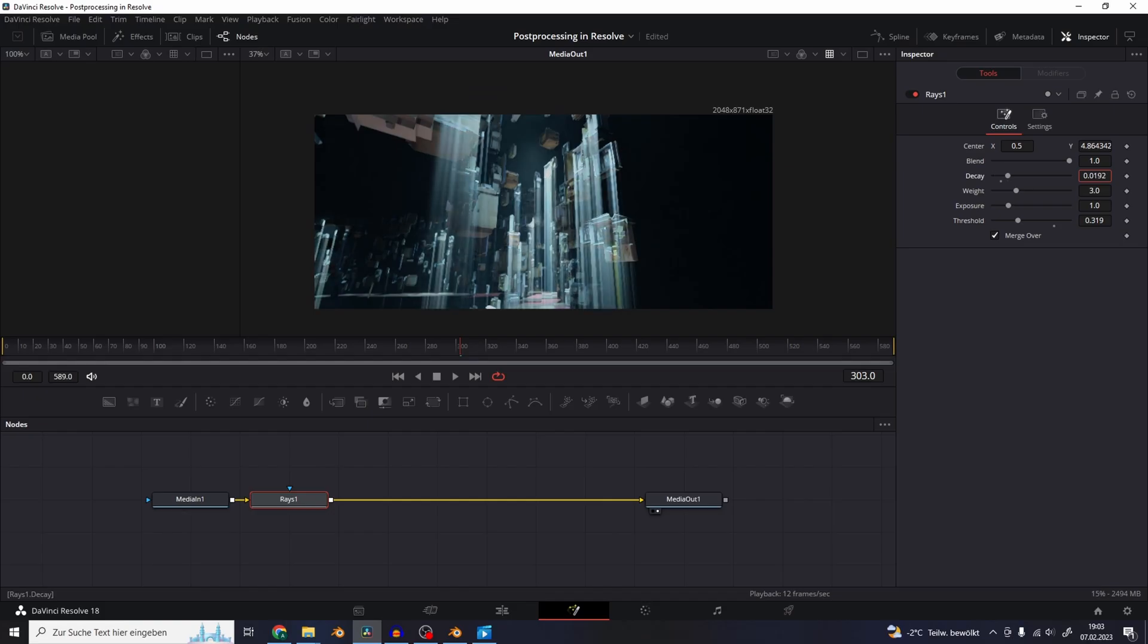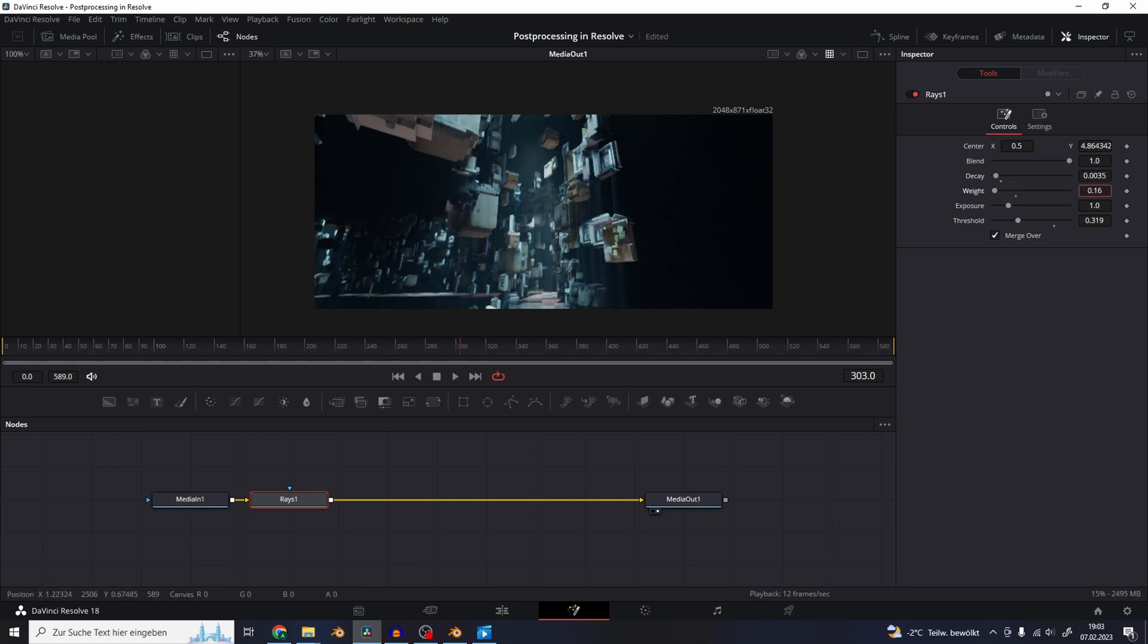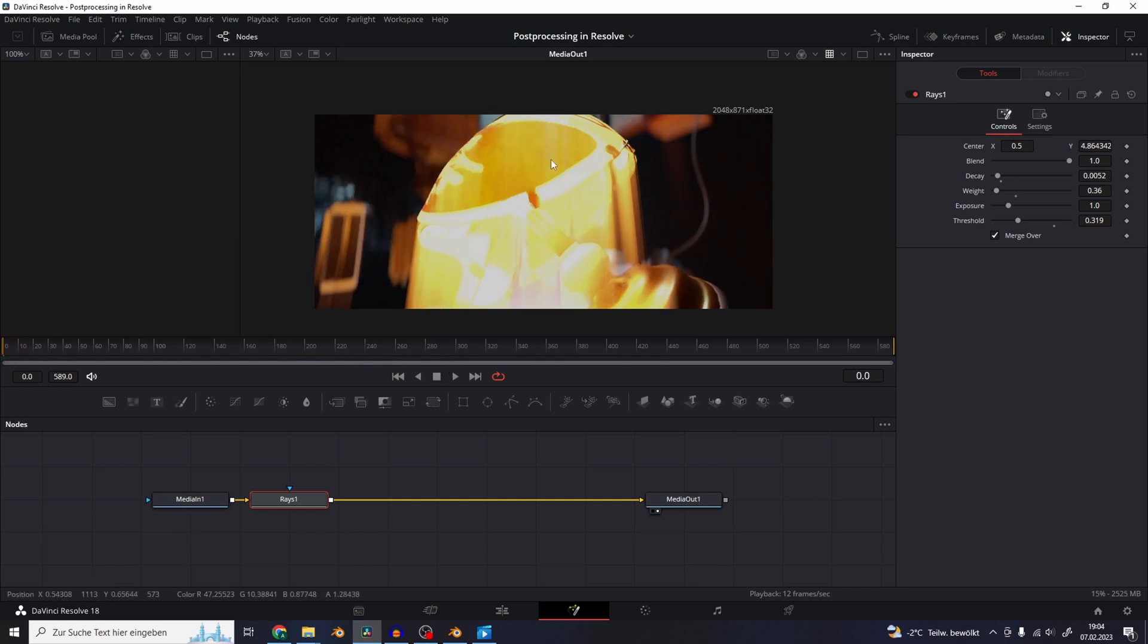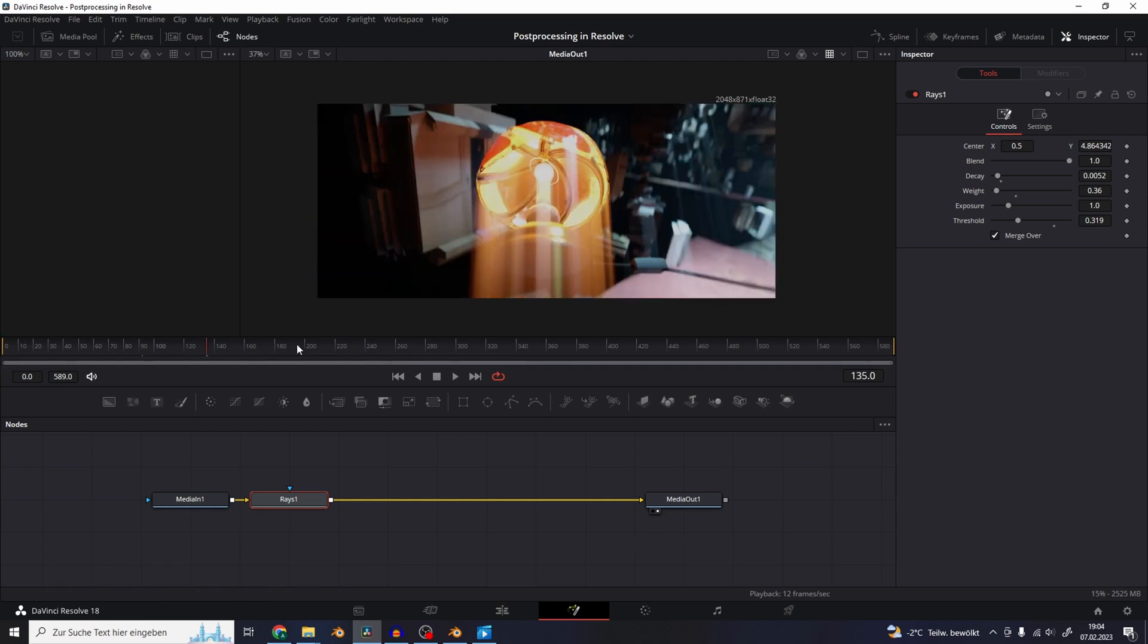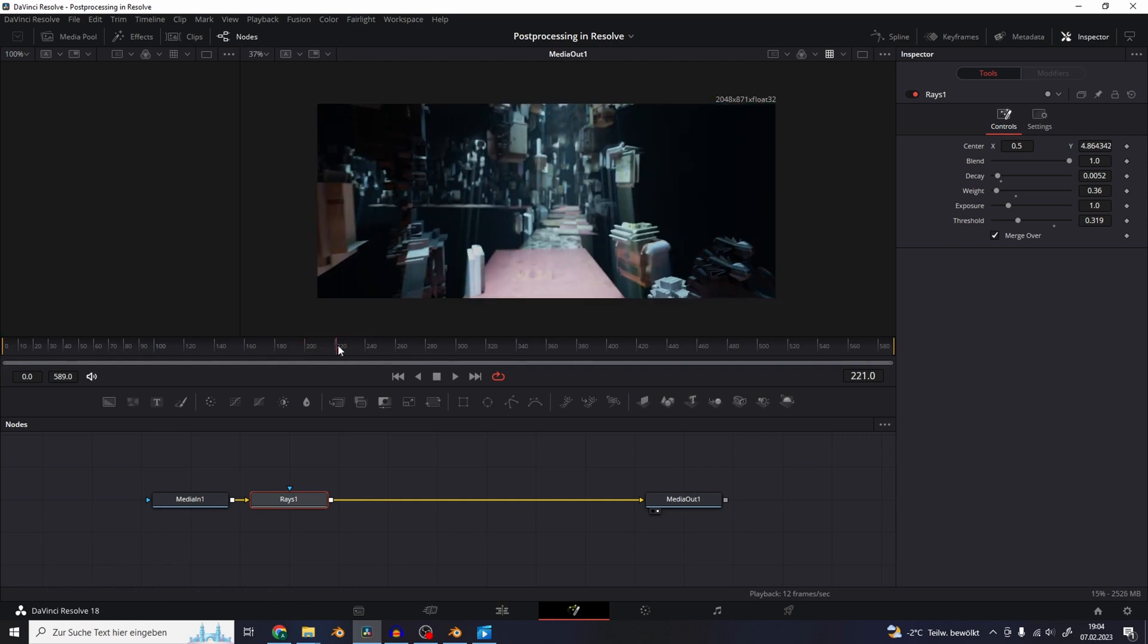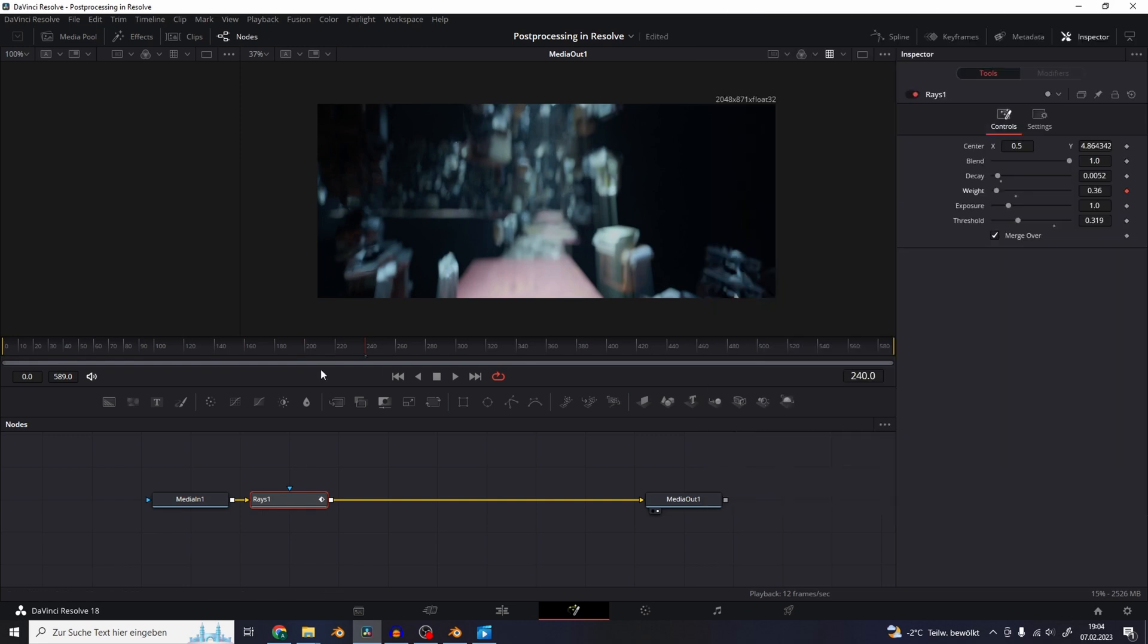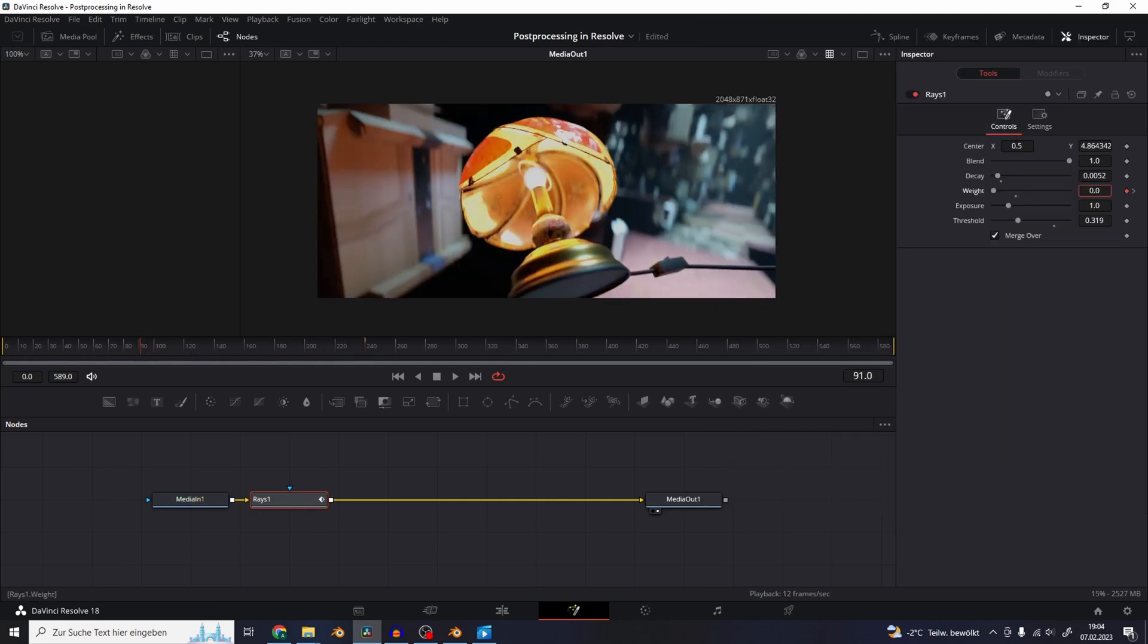You can use the threshold to control how many objects are going to emit light rays. The decay will change how far the light rays are going to shine. And I'm going to use the weight to change the brightness. Now we can see that the effect also affects the lamp at the beginning way too strong. So we can manually keyframe the brightness of the light rays to make the light rays only appear as soon as we pan away from the lamp. So let's add a keyframe to the weight around here and scroll back to the lamp and decrease the strength.